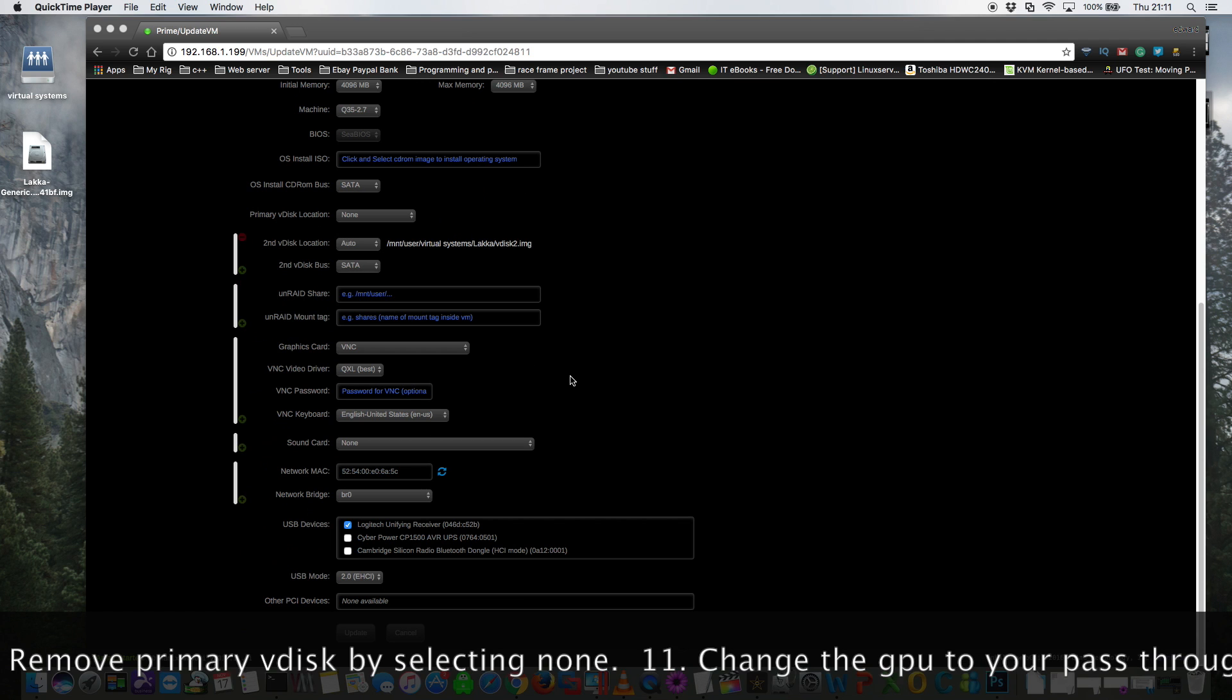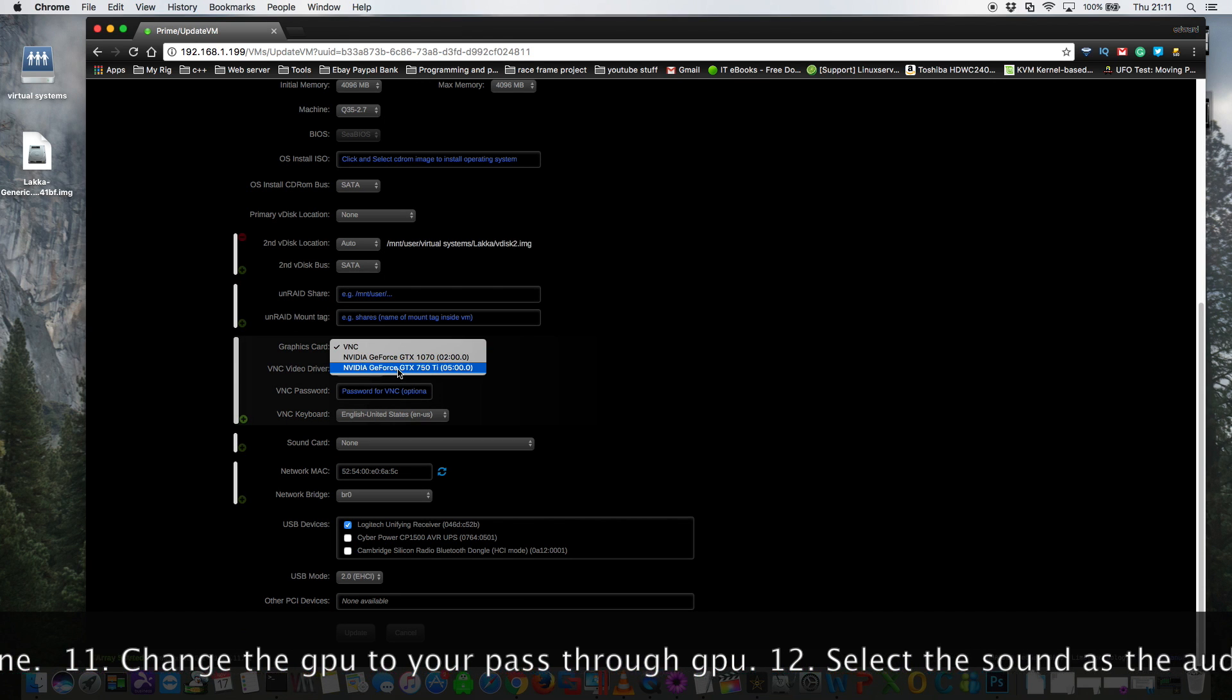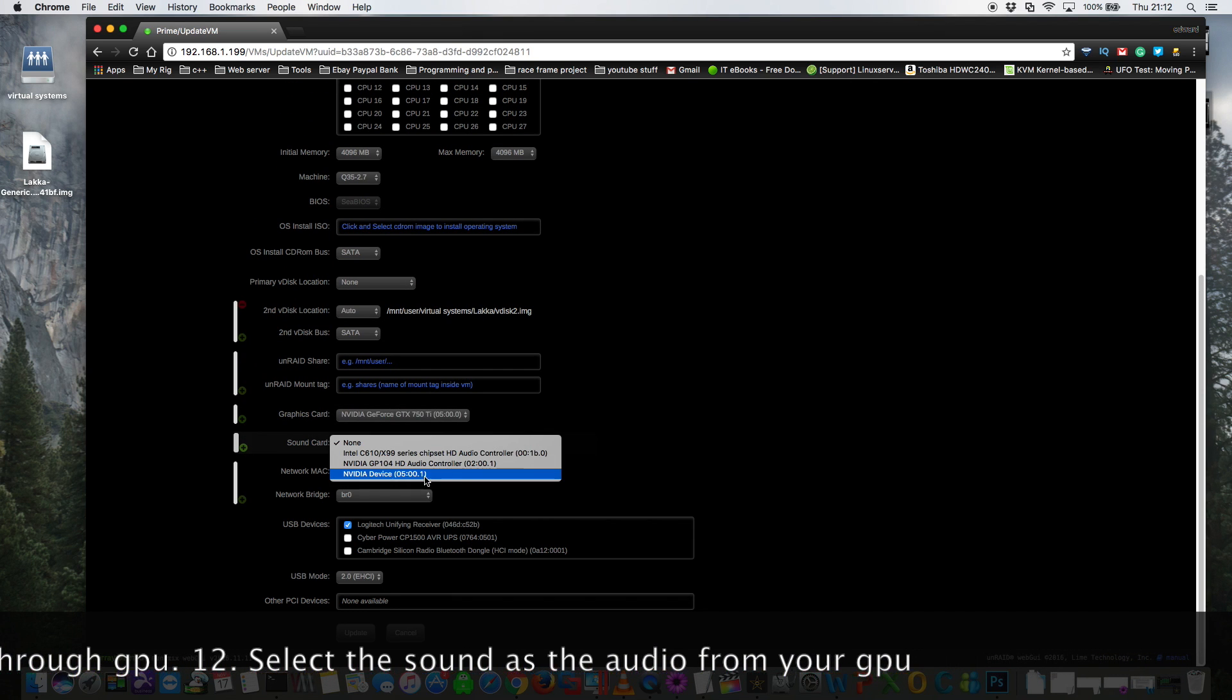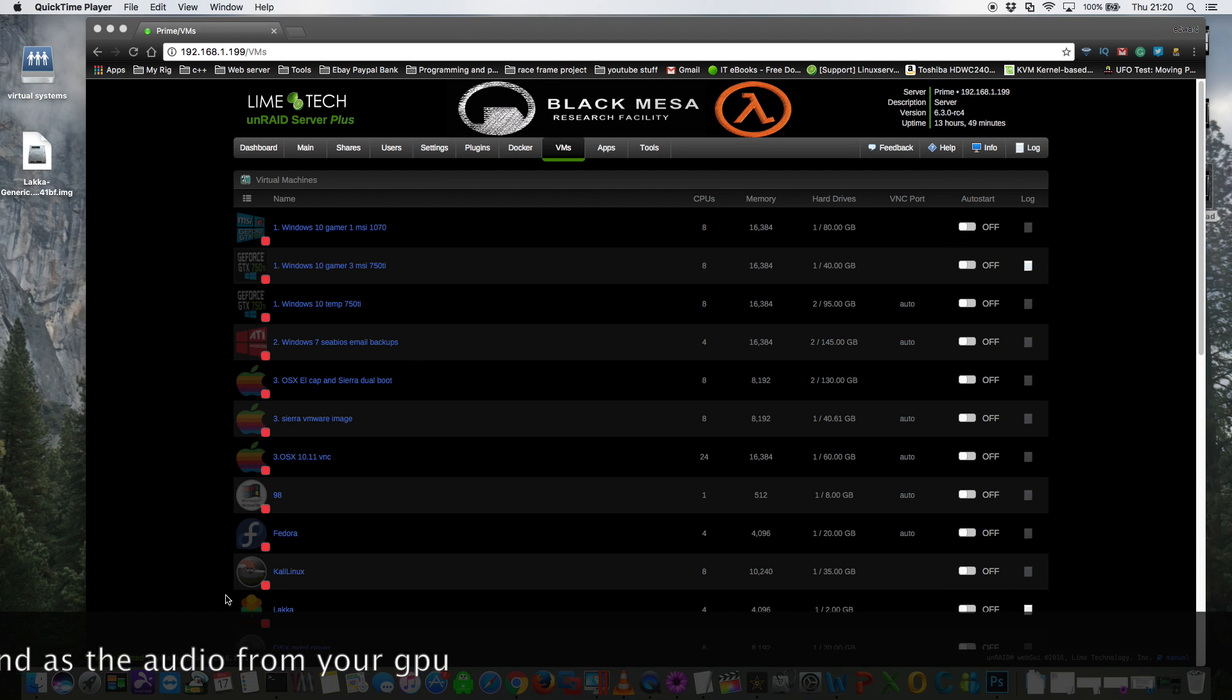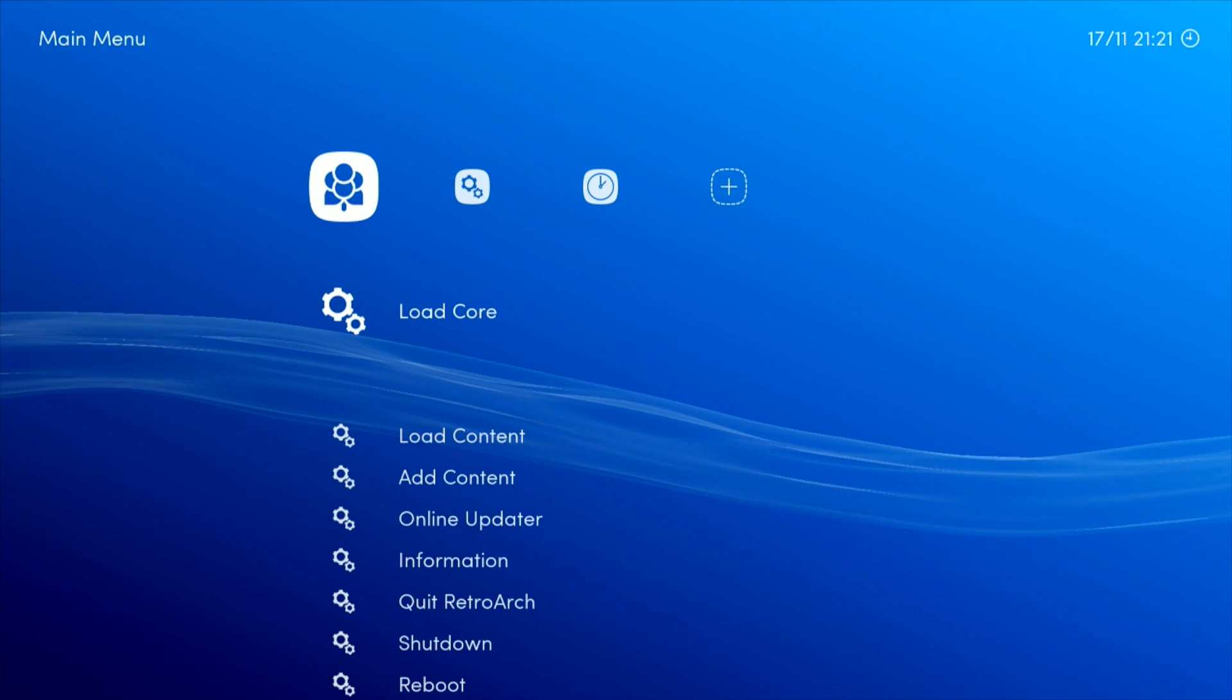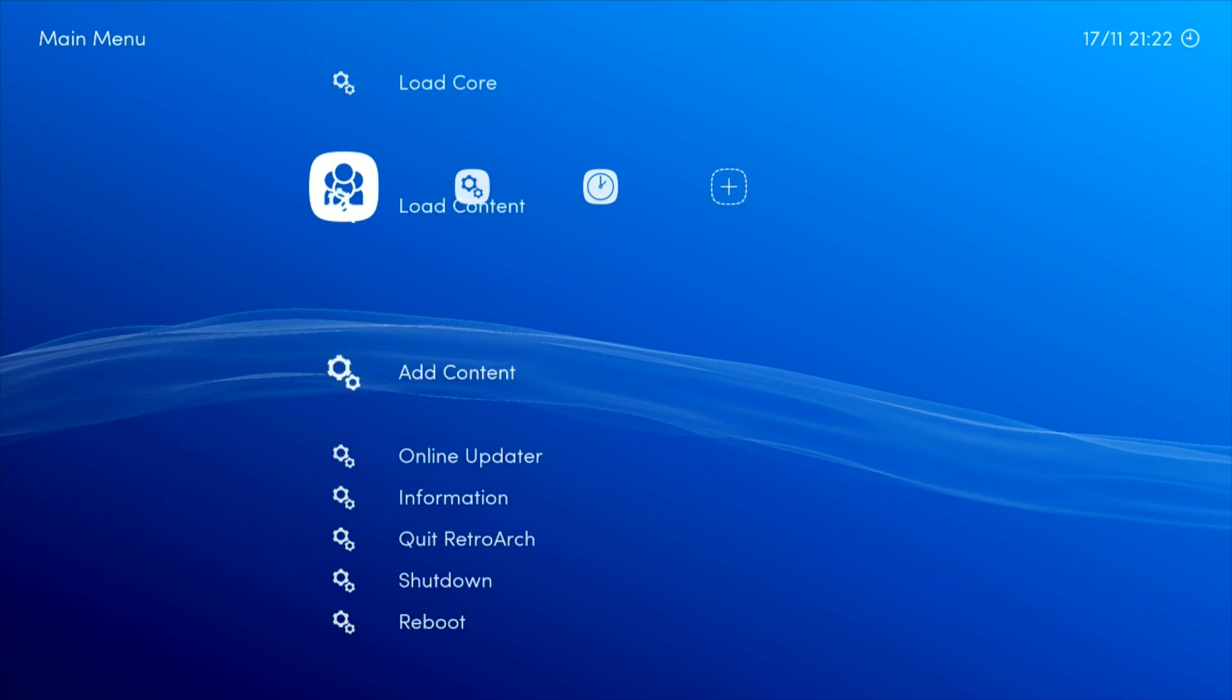Okay, so now scroll down and change the graphics card from VNC to your compatible graphics card, and then for sound card add the sound part of your graphics card and now click update. So now with everything ready we can now start up the VM. Okay great, and now we're booted up into Lakka. Now you'll find that your pass-through keyboard works absolutely fine.